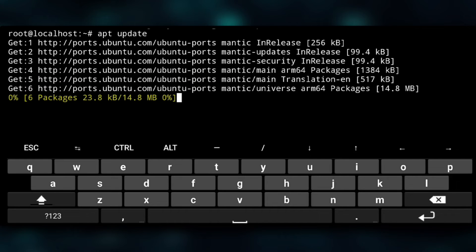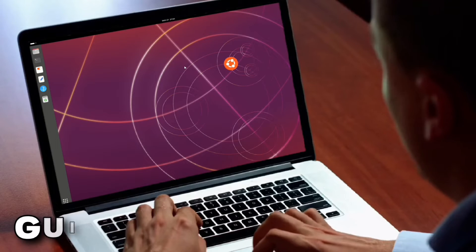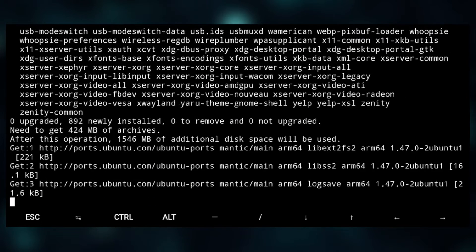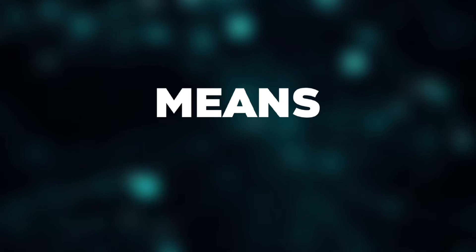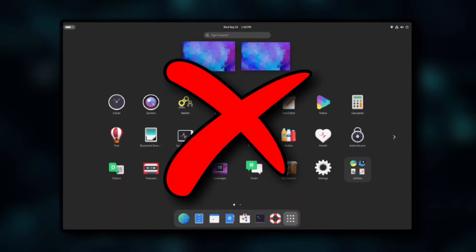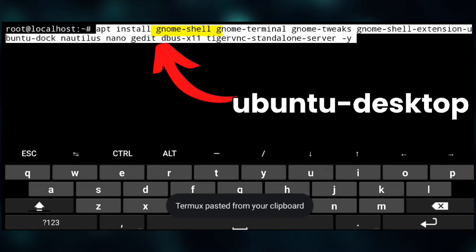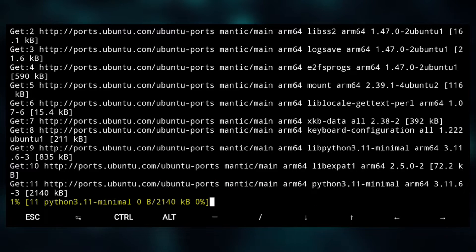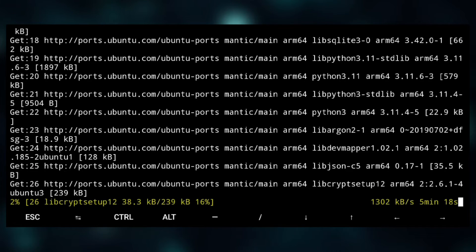Now we have Ubuntu installed, but we don't have a desktop environment, so we will use this command to install GNOME. This will install core GNOME desktop, meaning no extra packages like LibreOffice will be installed. If you want full GNOME, you can replace 'gnome-shell' with 'gnome-desktop'. But for now we will install core GNOME with VNC server and basic utilities.